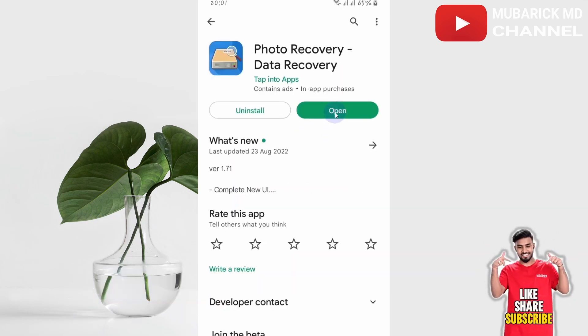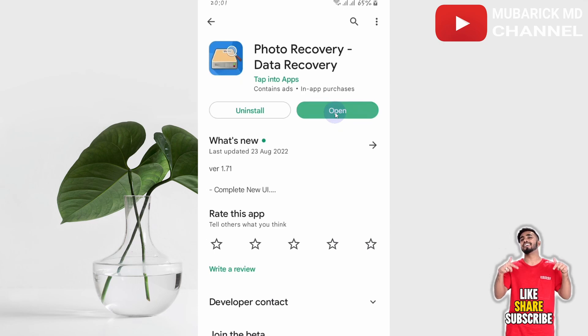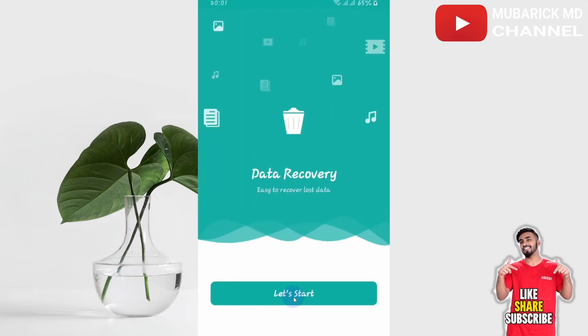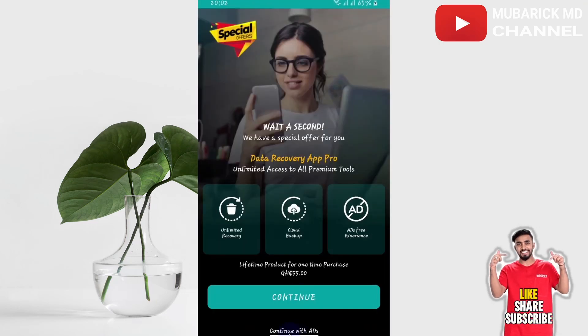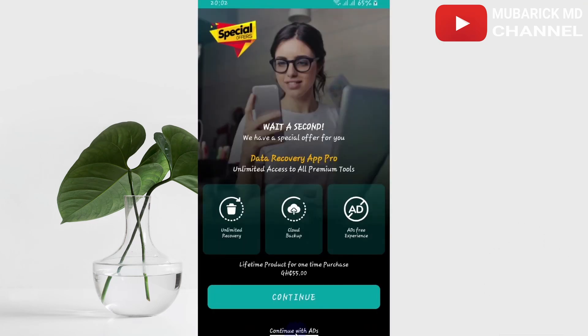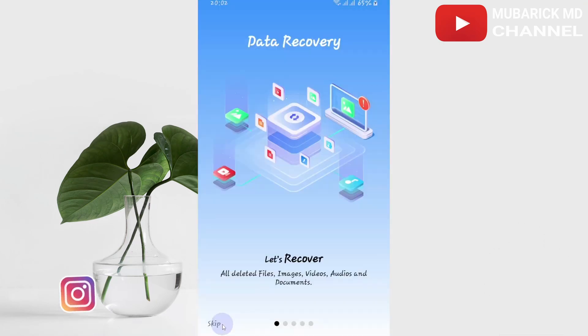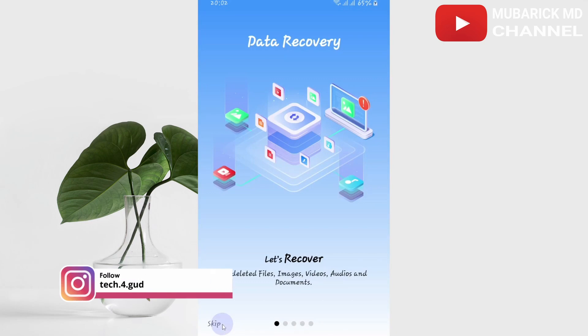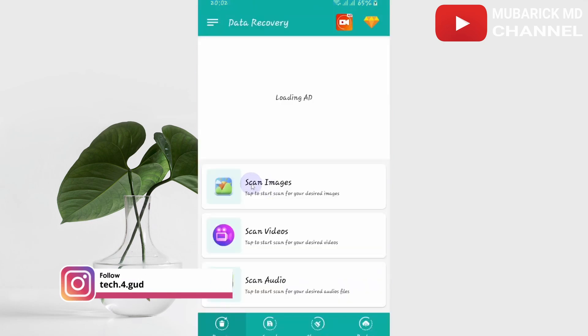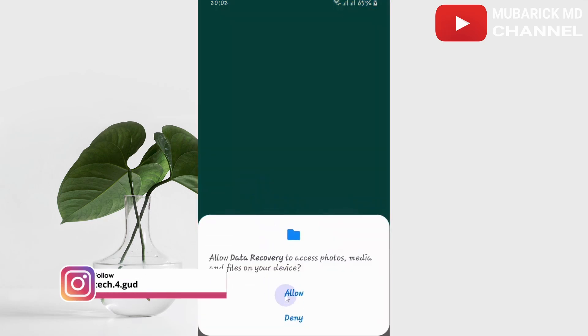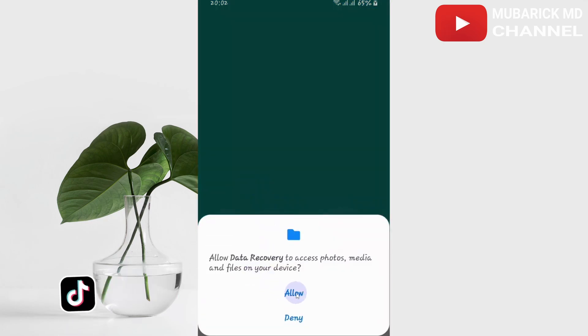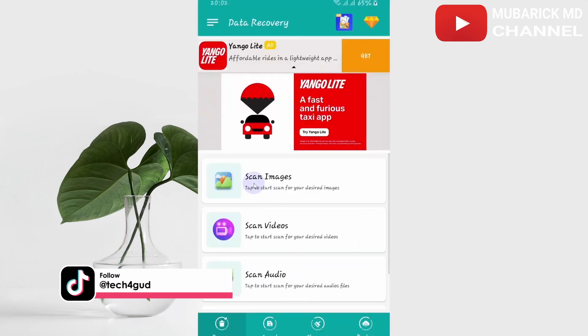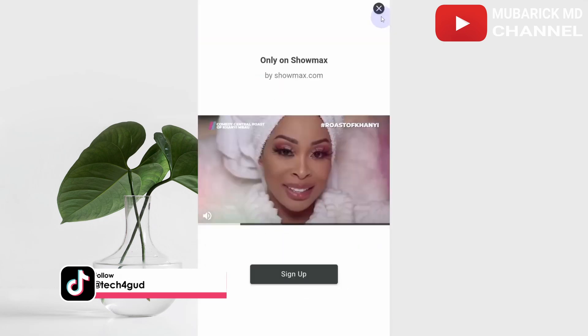After installing it, proceed to open. Then let's start - proceed on 'continue with ads'. You can skip this process, then you can scan. Allow data recovery to access photos and you can proceed to scan images.